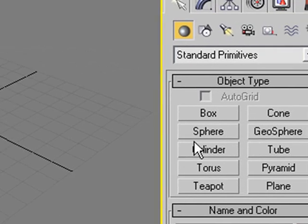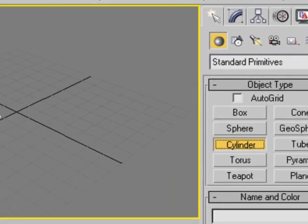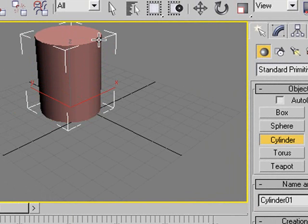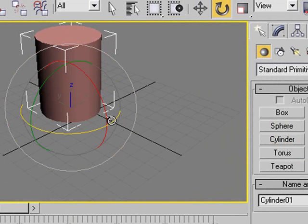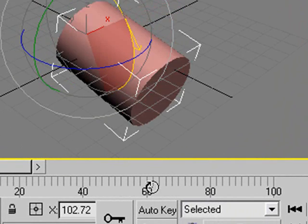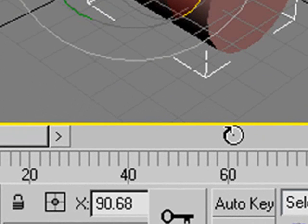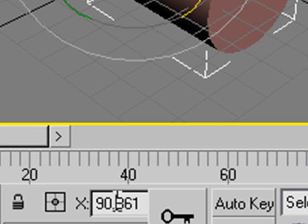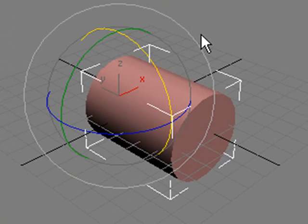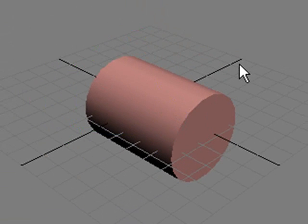I'm going to bring out a cylinder on the stage and bring it up. I want to rotate it, so I'll hit the E key to rotate. Look at the numbers at the bottom — you can see the X axis and how many degrees you're at. I want to go to 90 degrees. I didn't quite get there, so I'll just type it in. So what does a telescope look like? It has many cylinders inside that you pull out.